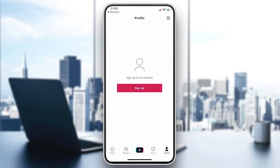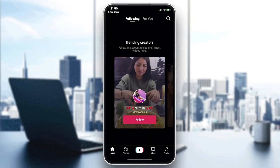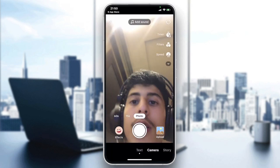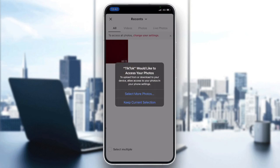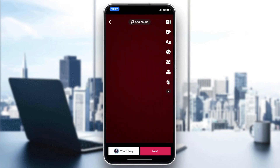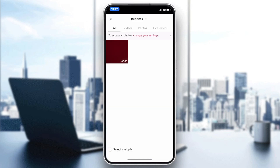After you log in, follow these simple steps. If you want to upload your own video without a watermark, just upload it directly from your phone. After you take the video you want, click Next and then share it on TikTok — it won't have any watermark.